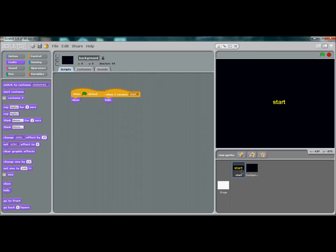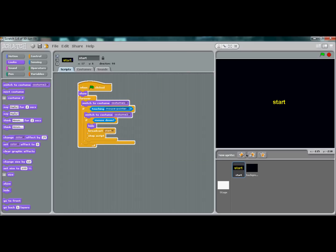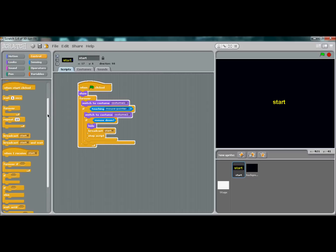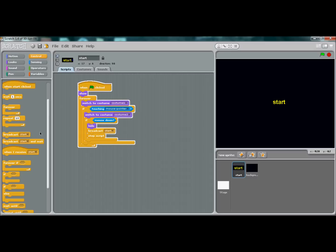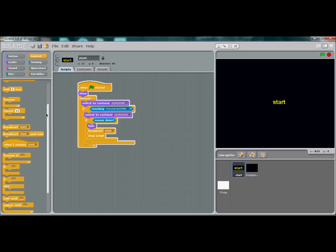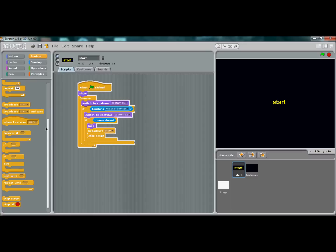For your game to start—let's say you have Pong in the background—you want to use 'when I receive start' because if you continue to use 'when flag is clicked', the game will continue to go on behind these sprites and you won't be able to see what's going on.